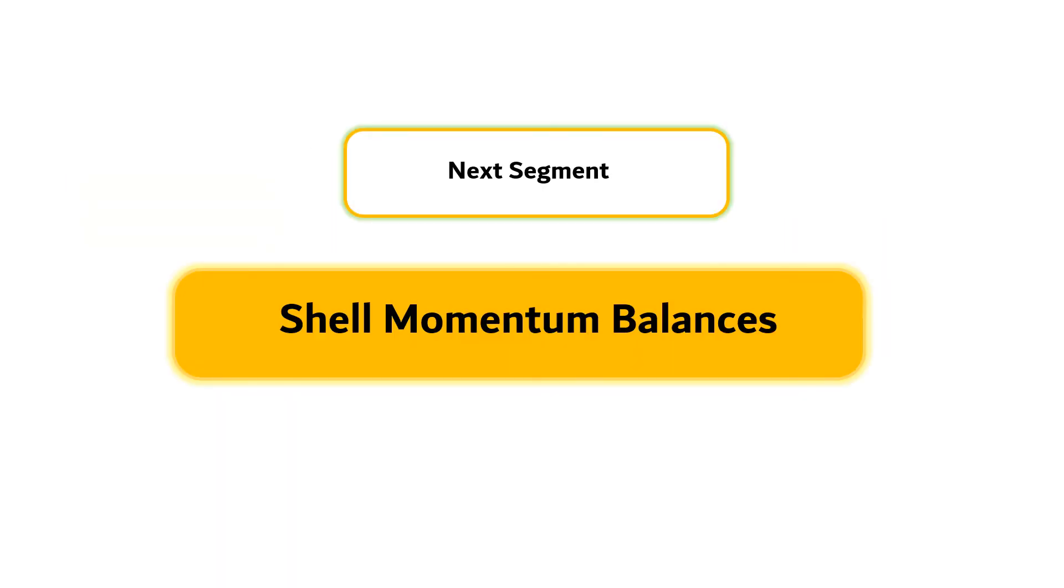For the next segment, we will discuss shell momentum balances. Until then, I am Yusuf from Institute Technology Bandung.